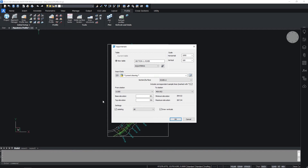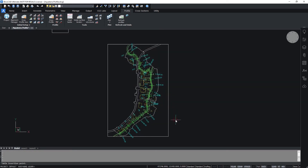Check the settings in the dialog box and select the section that you want to draw. Confirm with OK. Select the table insertion point.